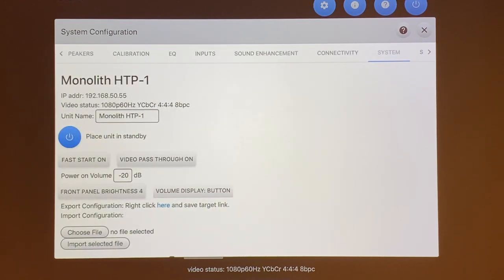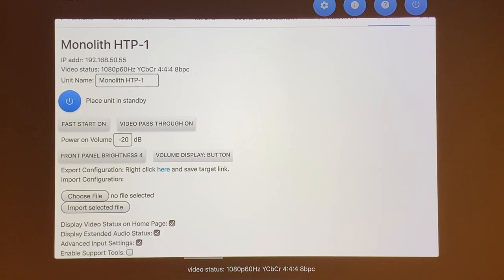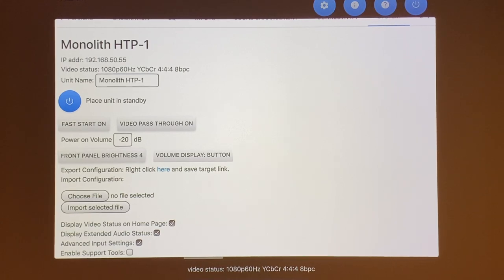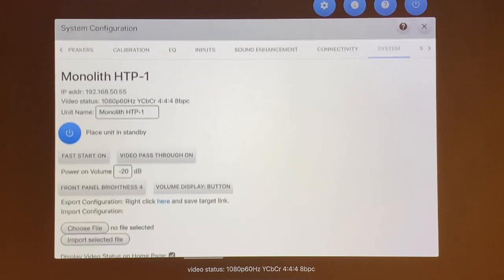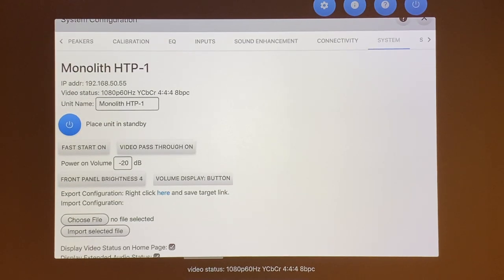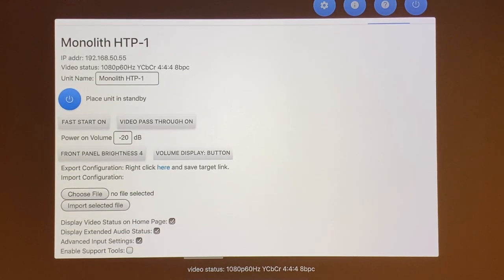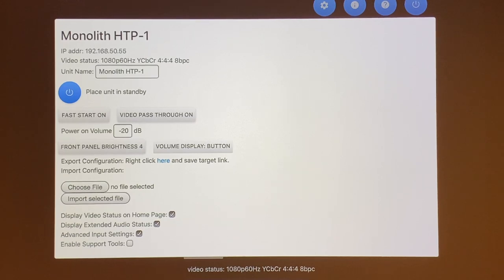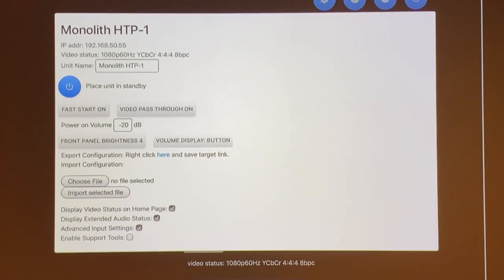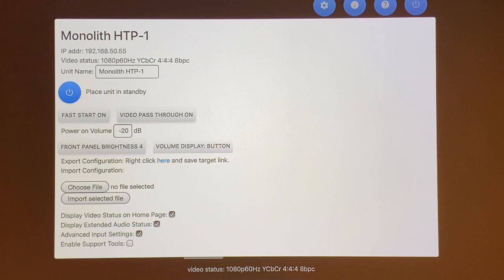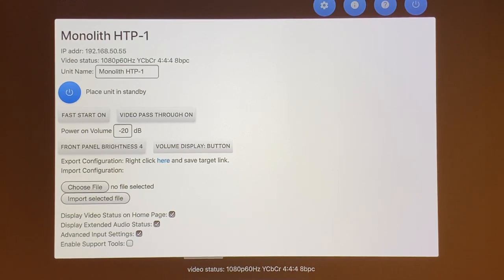The next tab is mainly the system information in which you have the power button. With the HTP-1, you have the option to do fast startup or you can do the regular startup in which it takes about one minute for it to boot up. Of course, the fast startup will consume more power, but I leave that on at the fast startup. When I turn on my system, I set the volume to negative 20. The nice thing is Dirac actually configures your system so when it's at zero, it's actually at reference level, it's supposed to be at 75 dB.